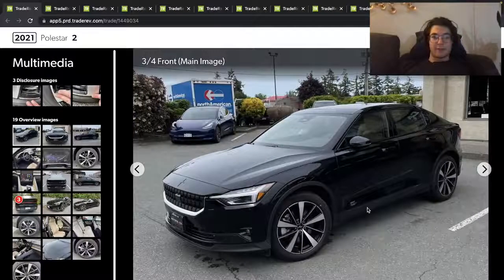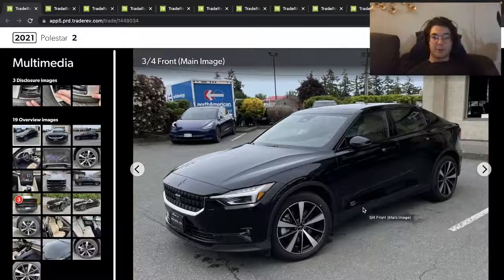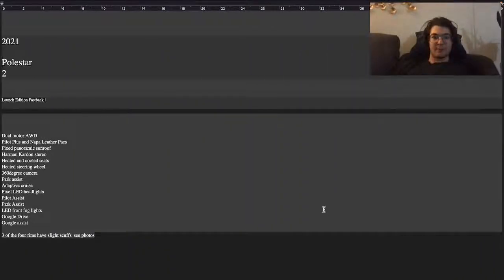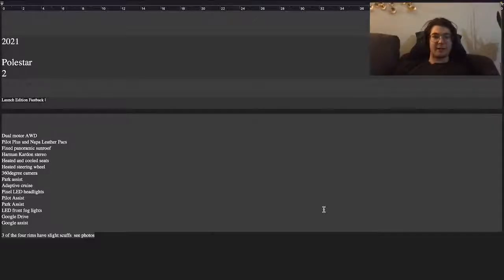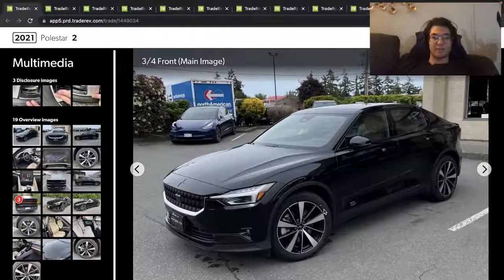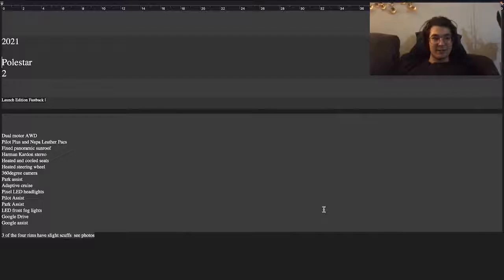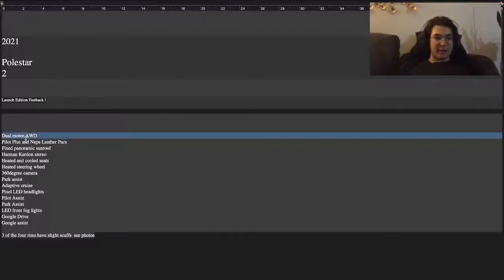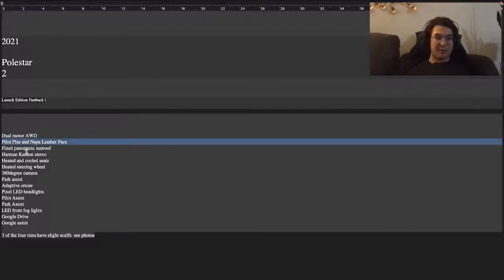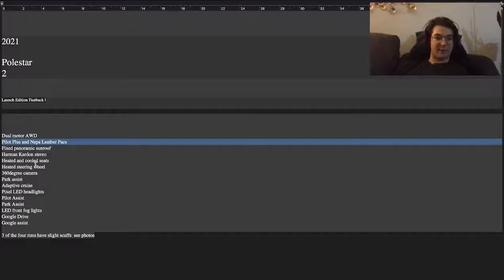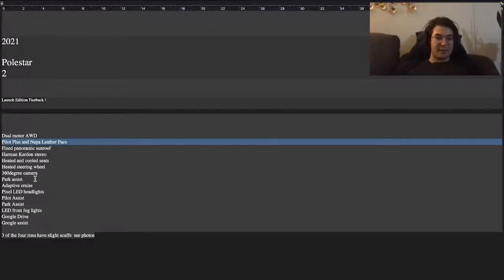Alright, so here's a 2021 Polestar 2, a pretty interesting electric car. This is the launch edition fastback dual motor all-wheel drive with pilot plus and all these options: Harman Kardon, panoramic sunroof, 360 camera, heated seats.